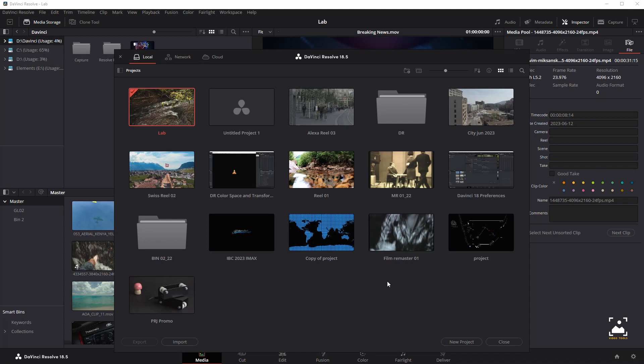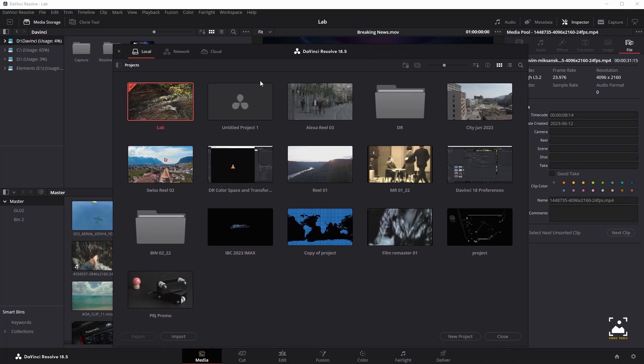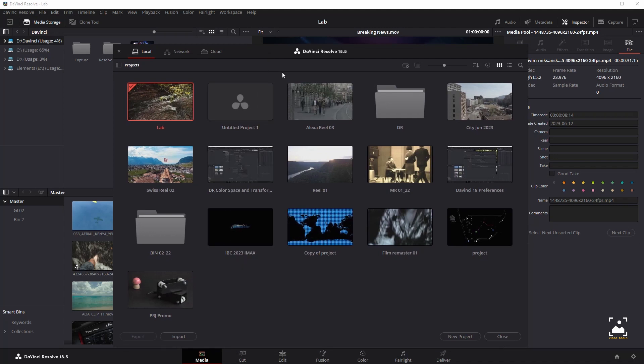If you're using local project libraries to manage your projects, you can copy and import projects using the project folders in the file manager of either macOS or Windows. Note that this method does not work for DaVinci Resolve on Linux.